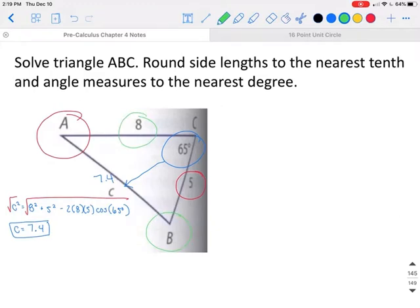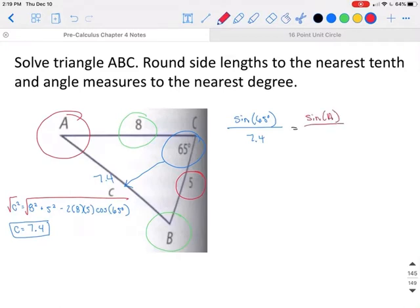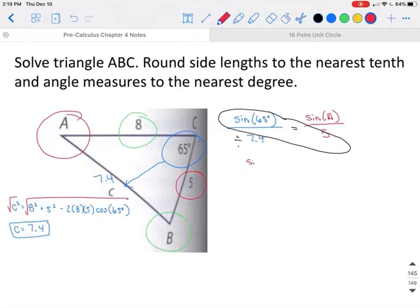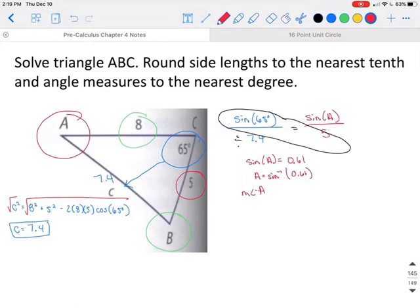Now that we have one side across from an angle, we can use Law of Sines. We know angle C is 65 degrees and side c is 7.4. Using Law of Sines, sine of angle A over side a equals sine of C over side c. Cross-multiplying and dividing gives sine of angle A equals approximately 0.610. Taking the inverse sine of 0.610, angle A equals 38 degrees.